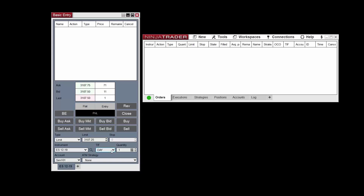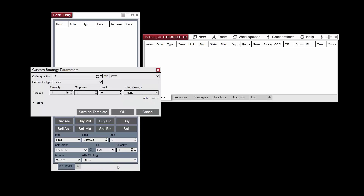You can adjust the order quantity with the quantity drop-down menu, set to 1 by default. You can also apply a saved ATM strategy template to the order, or create a new ATM strategy by selecting Custom from the ATM strategy drop-down menu.